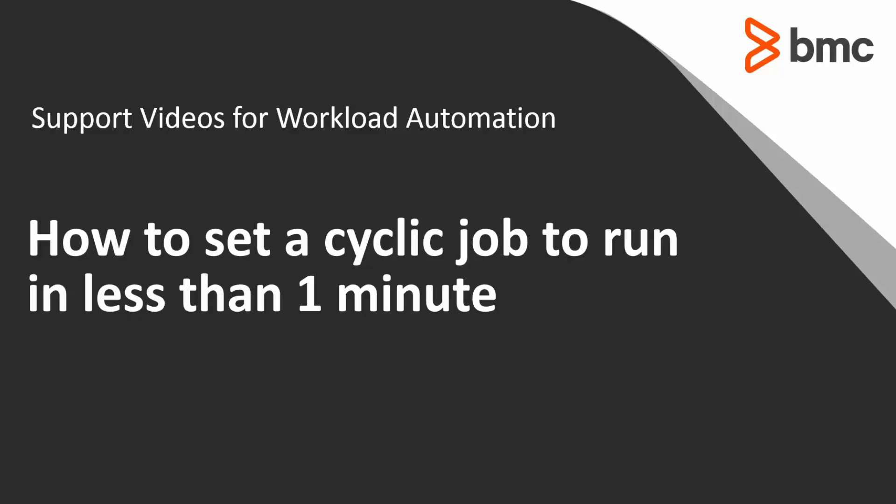Greetings. Welcome to the Workload Automation video series. In this video, we will show you how to define a cyclic job to run in under one minute intervals.